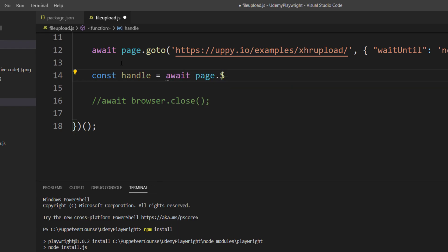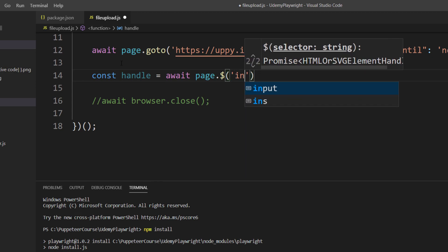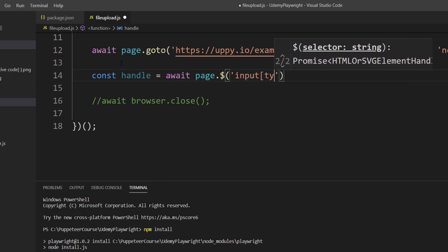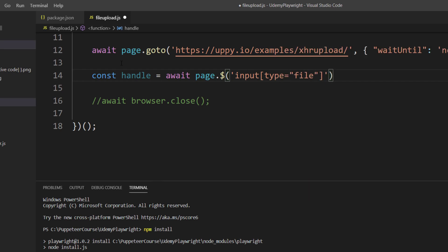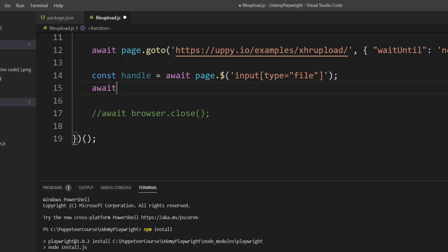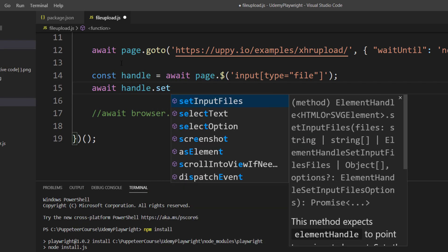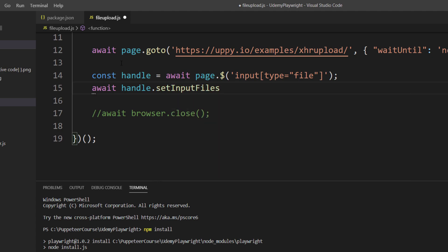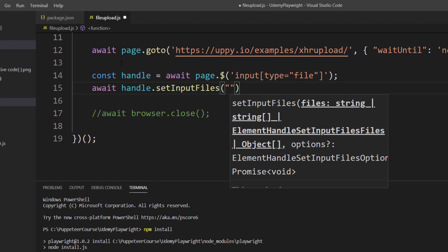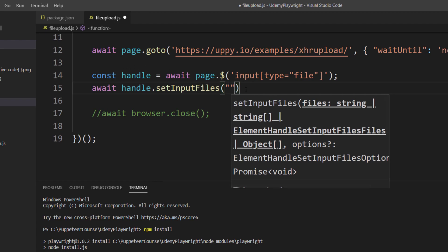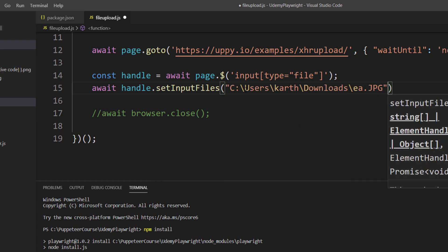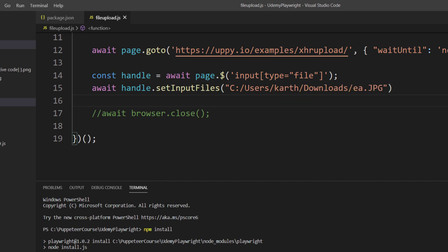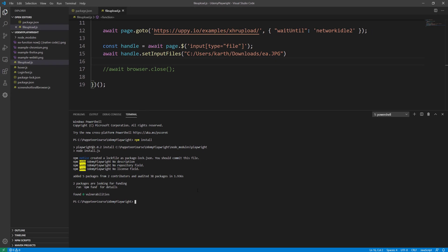I'm going to use the dollar sign and I know there is an input type, so I'm going to use input[type=file]. Then I'm going to use await for the handle to set the input files. Here is where I'm going to select or pass the input file which I'm going to upload. Let's say I'm going to upload a file like this, and maybe we need to change the directory slash a bit. That's it, this is the only code change for file upload in Playwright. I'm going to save this and now run this code and let's see how it works.